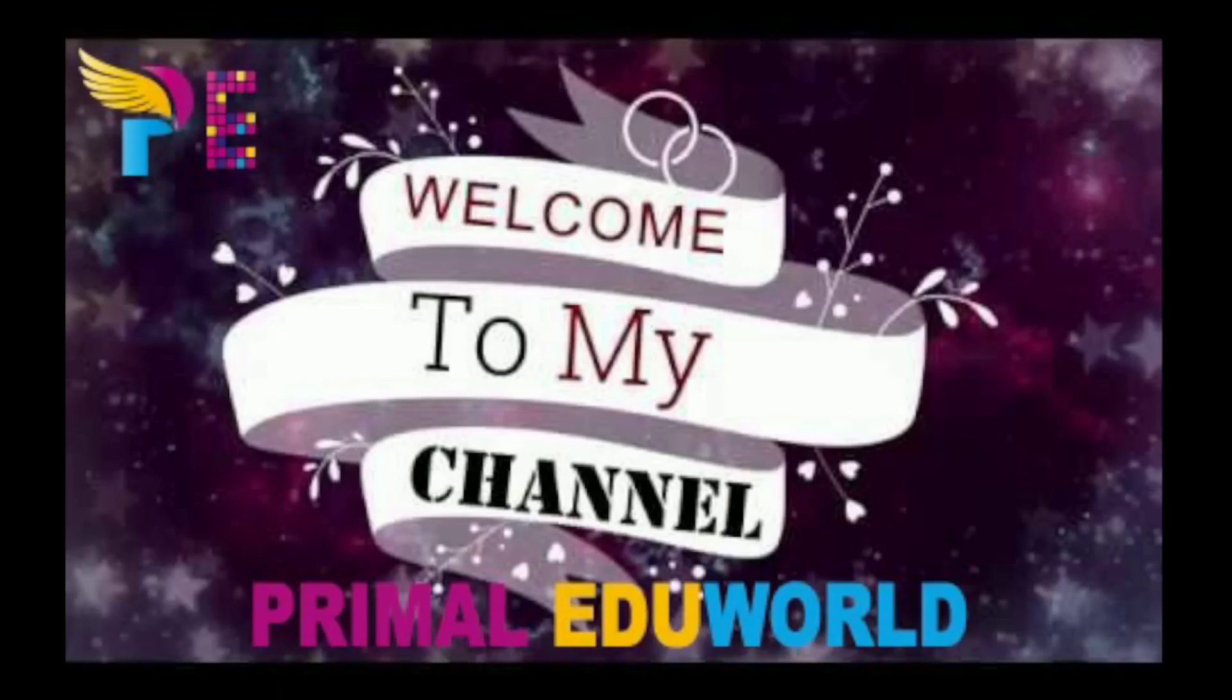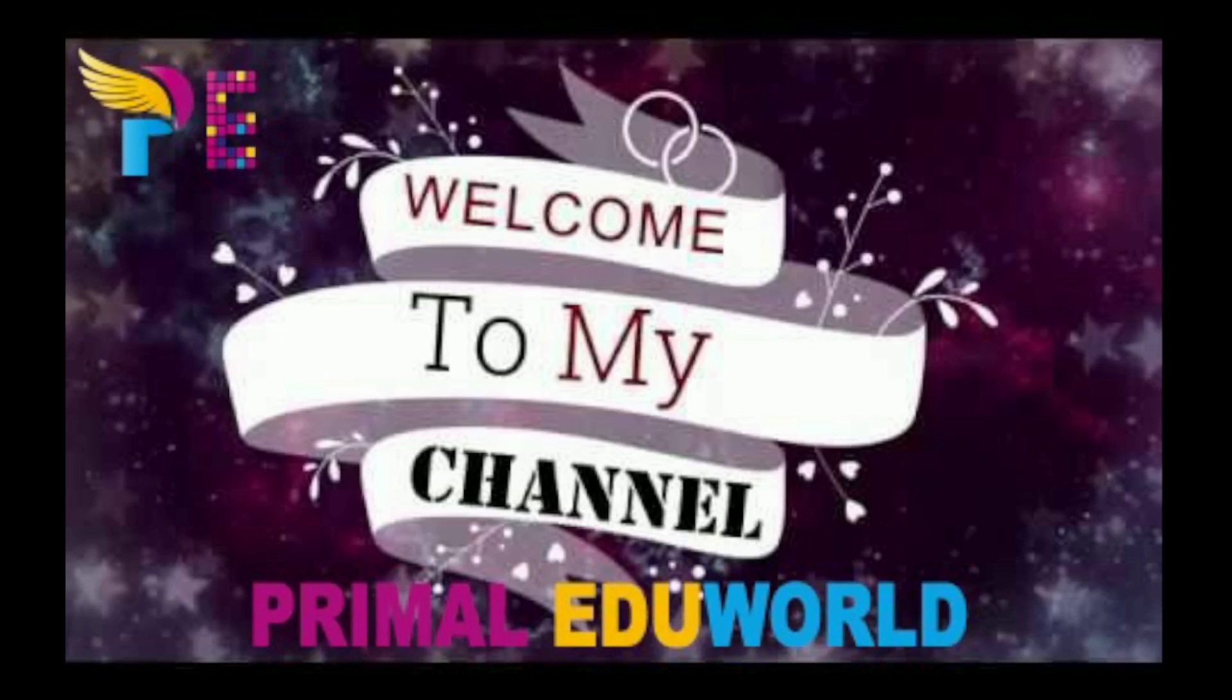Hello friends, welcome back to our channel Primal Eduworld. Your quick and easy online guide to computer tips and tricks and learning coding. If you have not yet subscribed to our channel, please subscribe now and don't forget to hit the bell icon so that you are the first ones to receive notifications of all our upcoming videos.